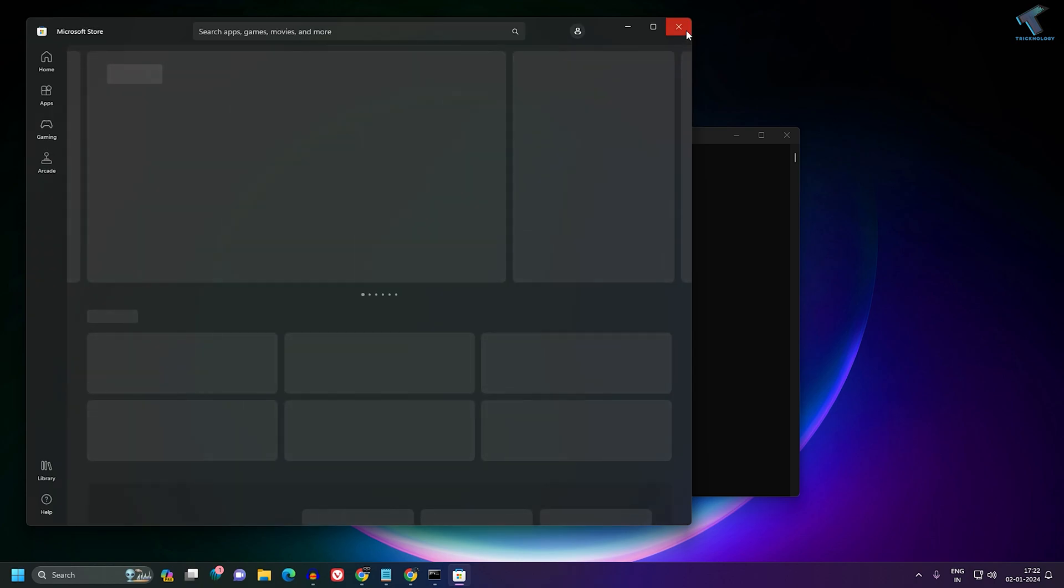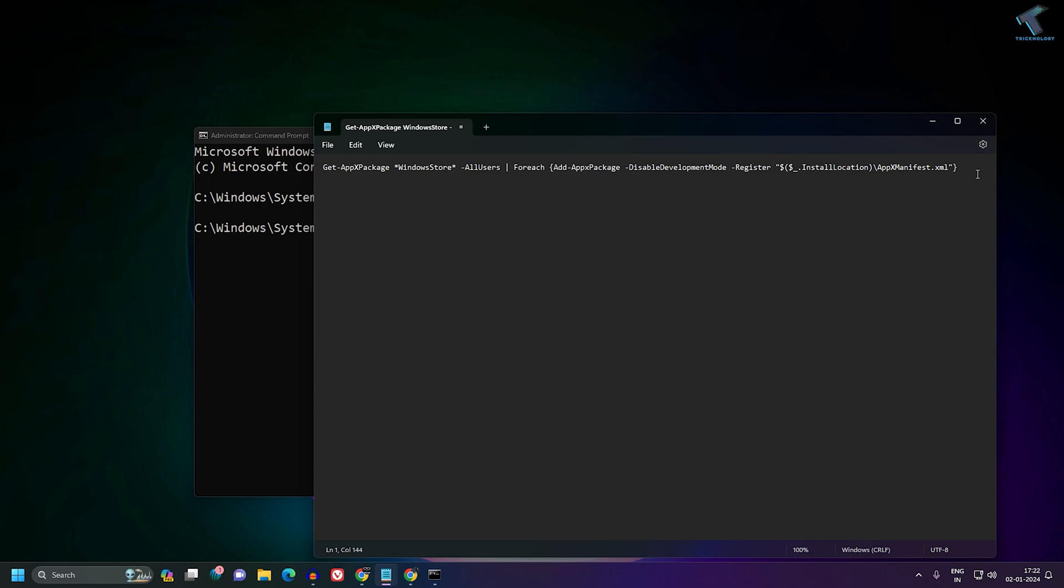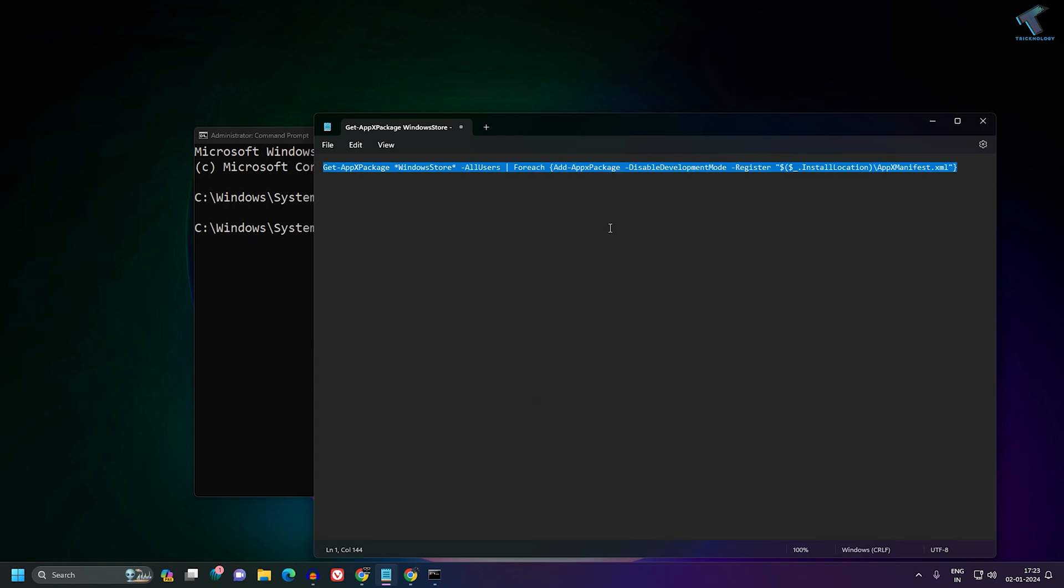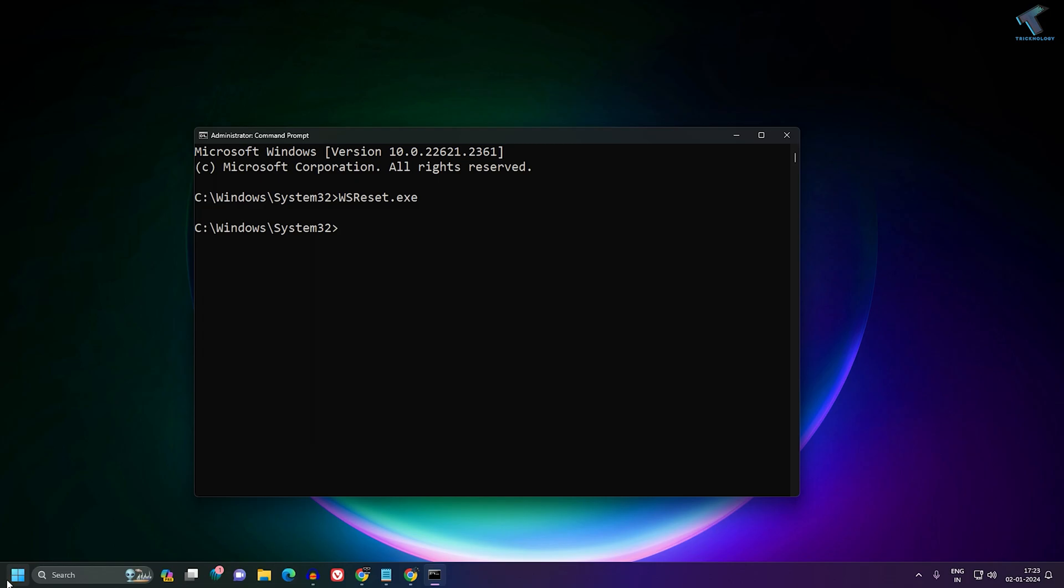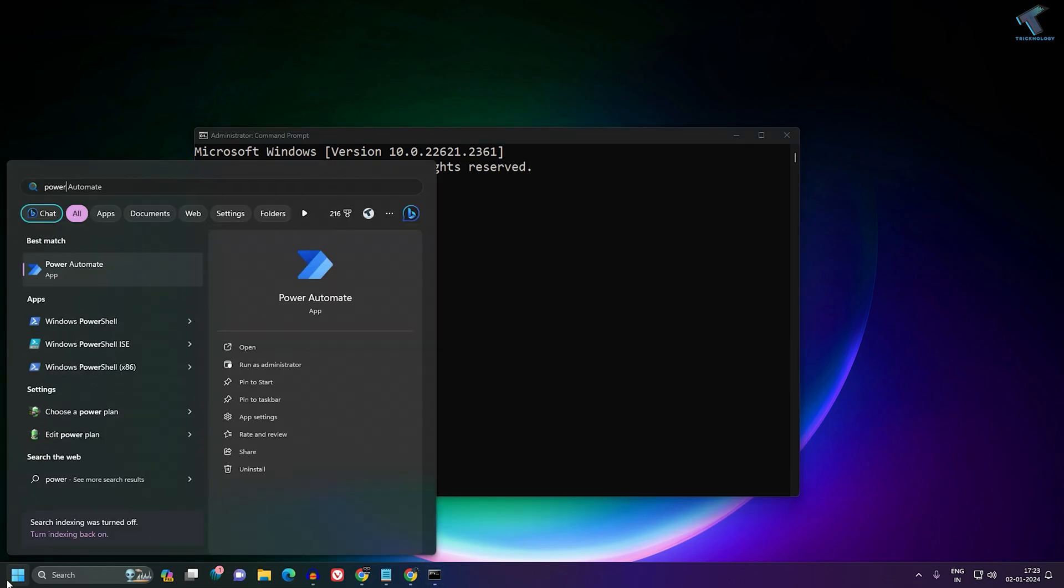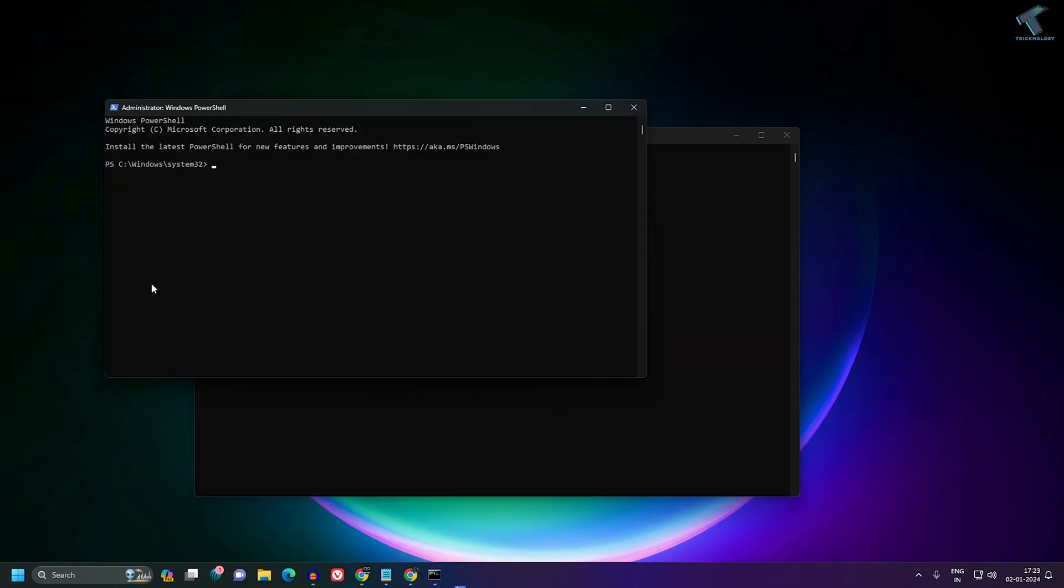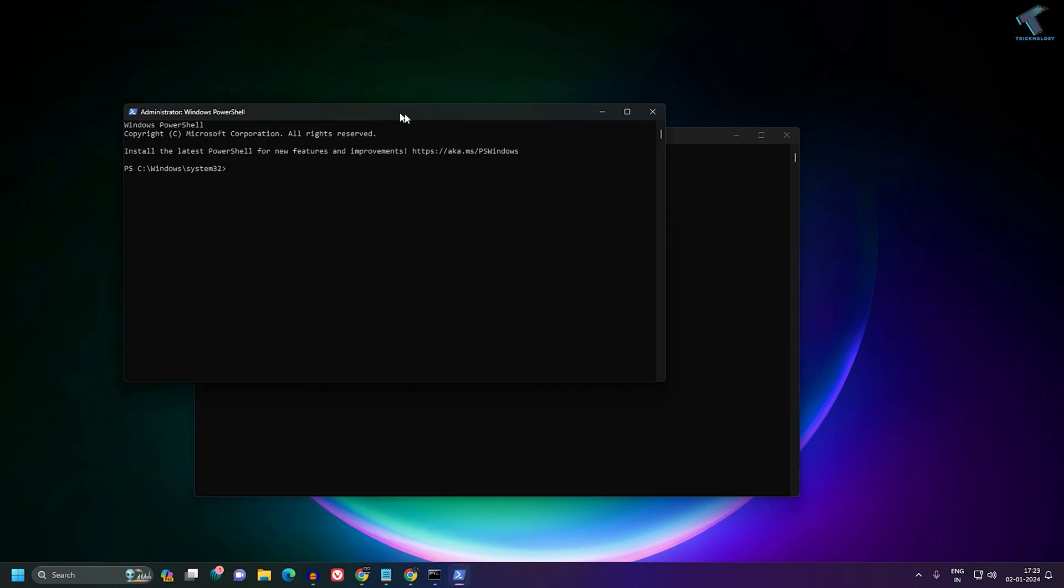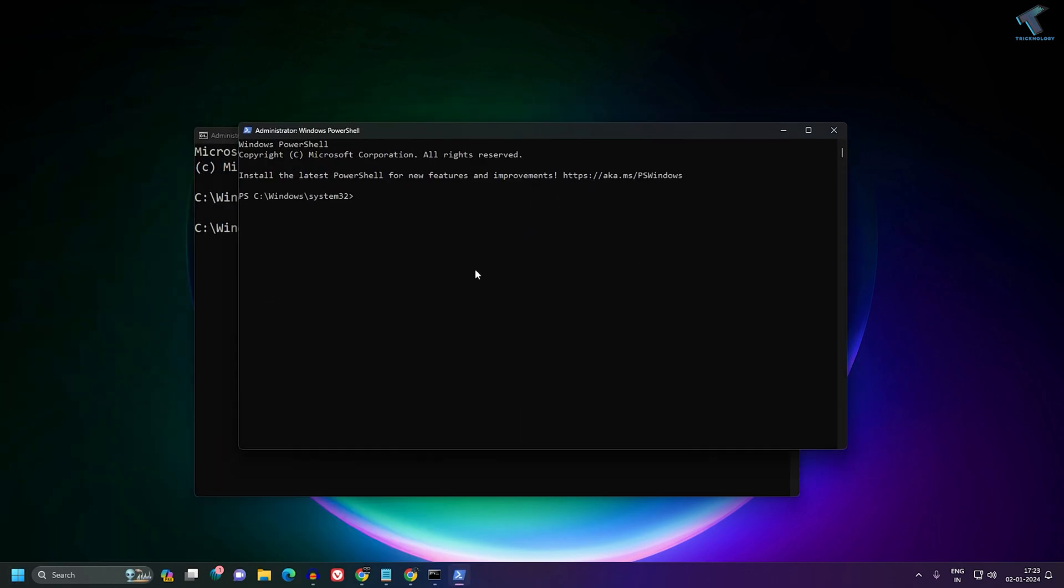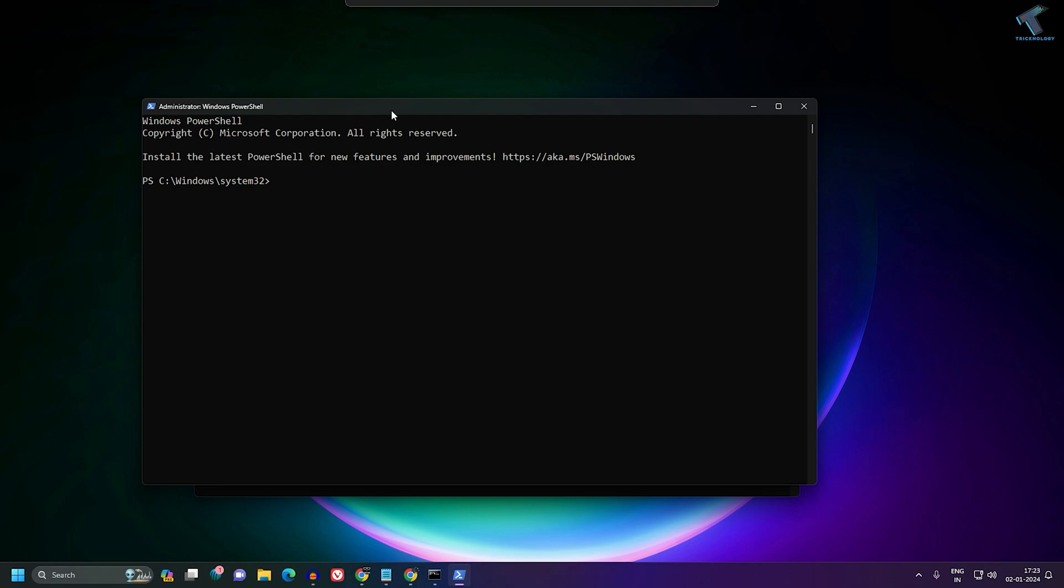If that doesn't fix your problem, I suggest you reinstall your Microsoft Store using PowerShell. Copy the command from my description, go to the Start menu and type PowerShell. Right-click on Windows PowerShell and click on Run as Administrator. Right-click in PowerShell to paste that command and press Enter. It will take some time to reinstall your Microsoft Store and fix your problem.